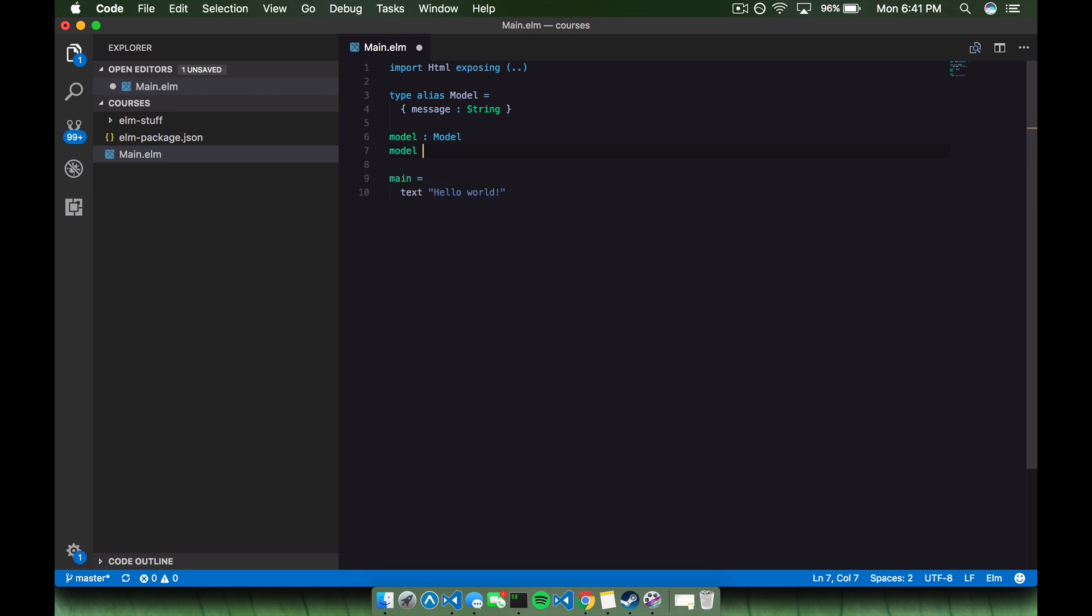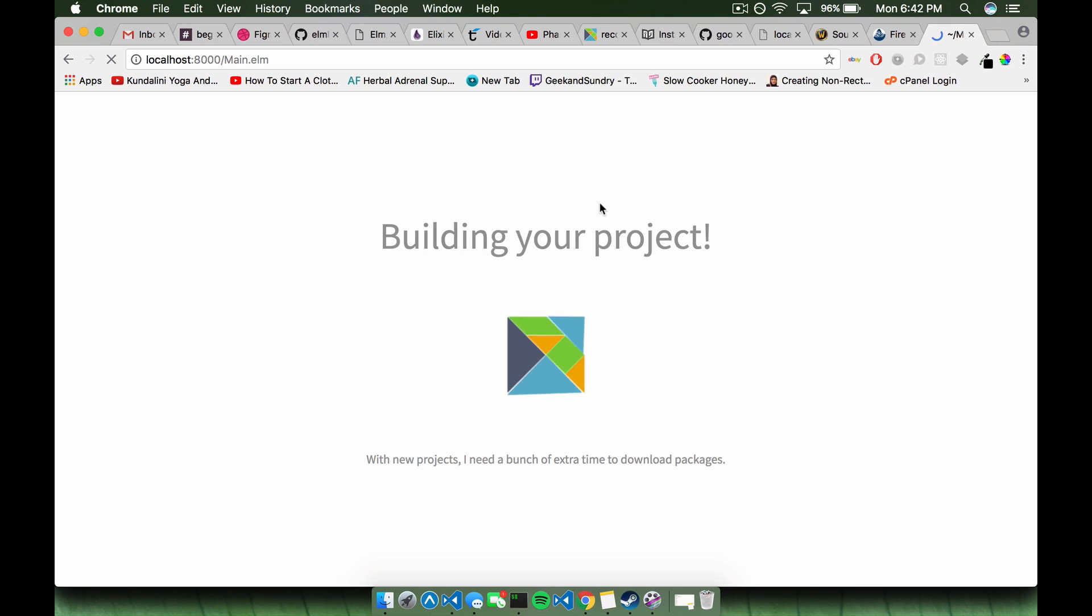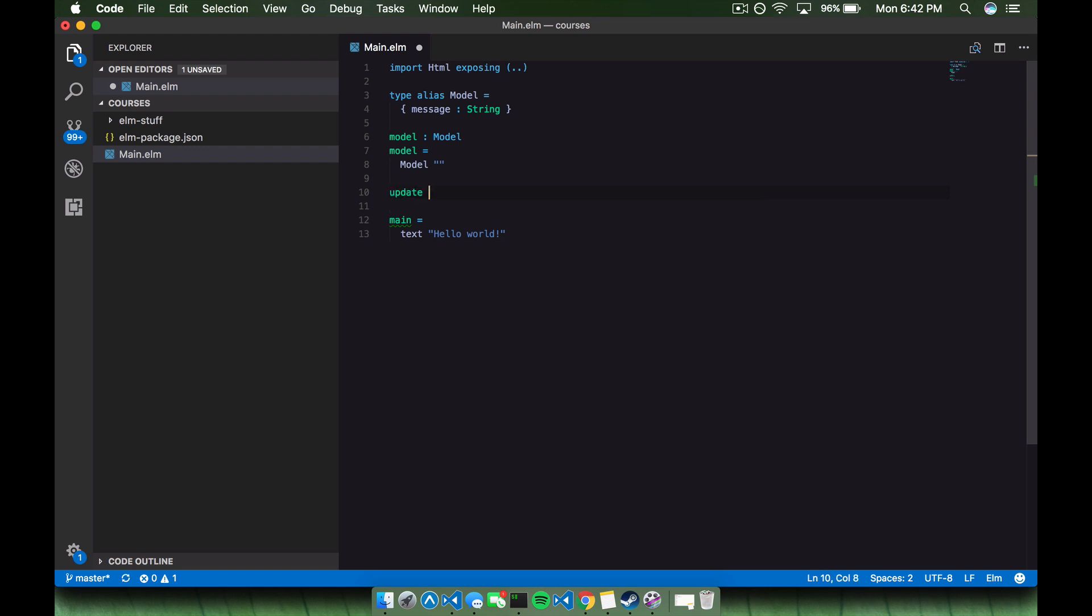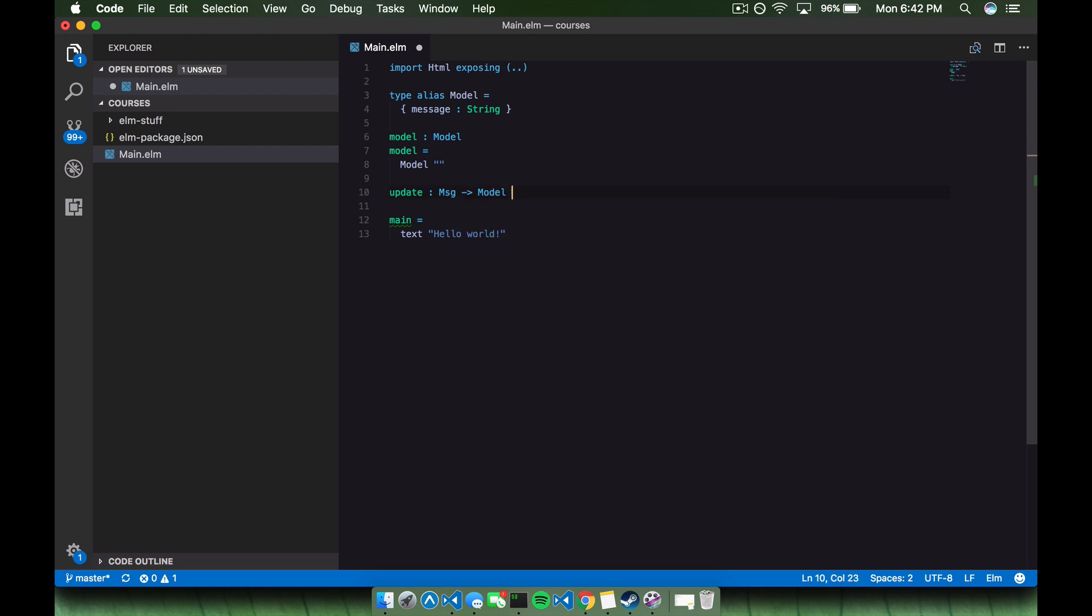What we're going to do here is we're going to say model is equal to our model. So we're going to create this model record, and it's going to be equal to this type alias that we created up here. Next, we're going to say model equals model, we're going to call this as almost like a function, and we're going to pass in this initial string. So far, we saved this, we don't have any errors. And if we go back to our browser, we'll see that we still see Hello World. The next thing we're going to do is we're going to create an update.